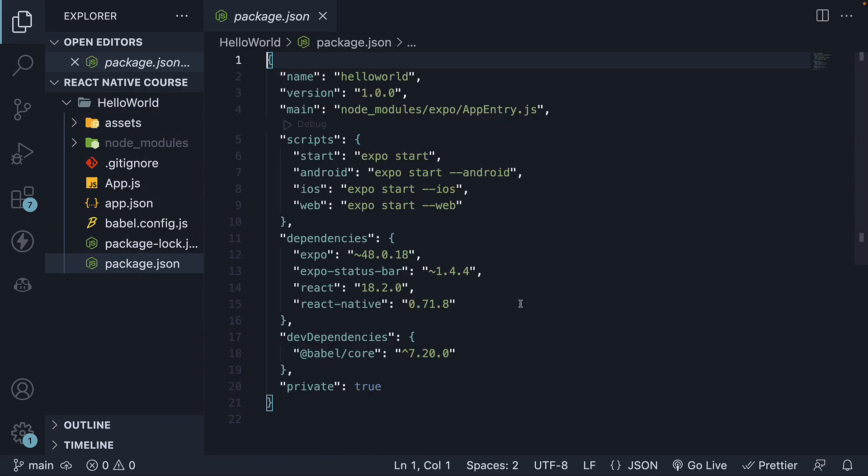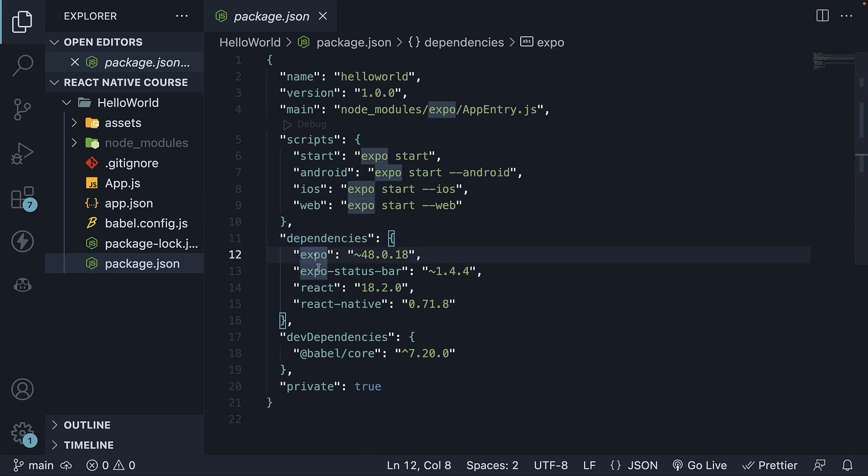First, we have the package.json file. This file contains the project dependencies, scripts, and metadata. In the dependencies section, you'll find essential packages like expo, react, and react-native.